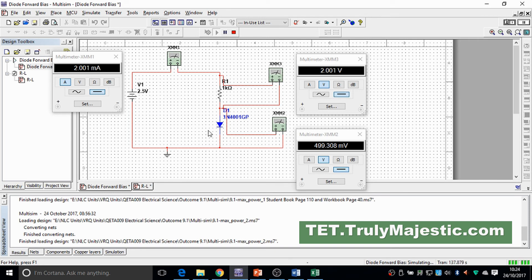At around 0.7 volts you have maximum current — this is correct because a diode has a depletion region voltage of about 0.6 to 0.8 volts that must be overcome for it to conduct in forward bias mode. You can also do this in reverse bias mode — the setup is similar but reversed, and you'll see that by increasing the voltage you get virtually no current, sometimes less than a microamp, even up to hundreds of volts before breakdown.